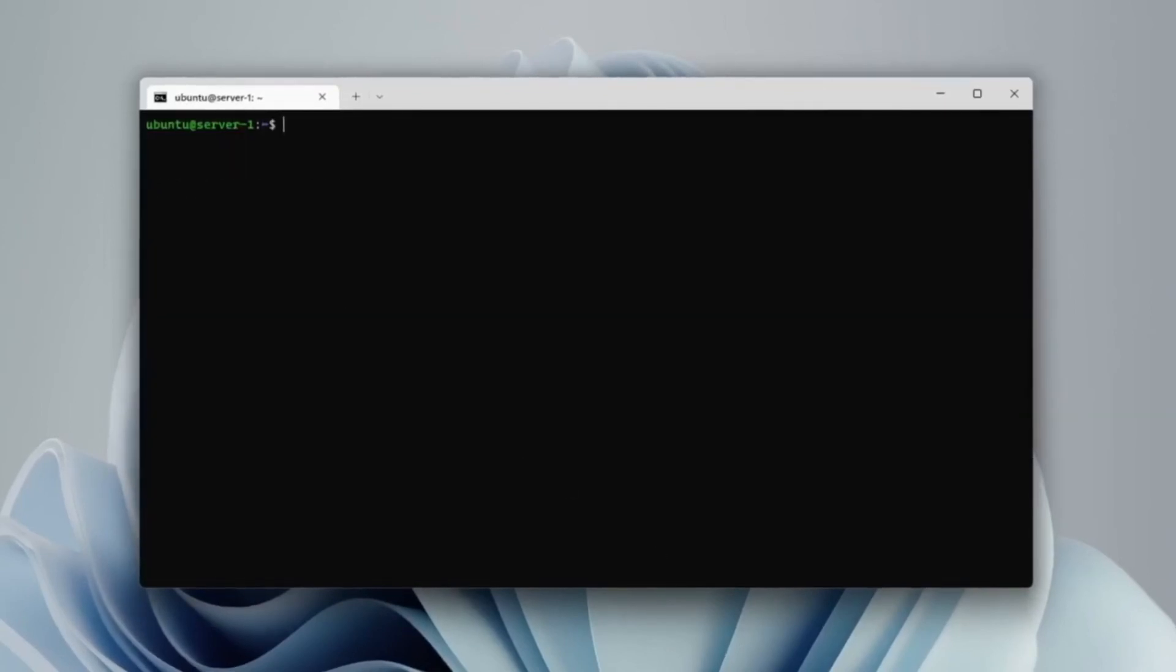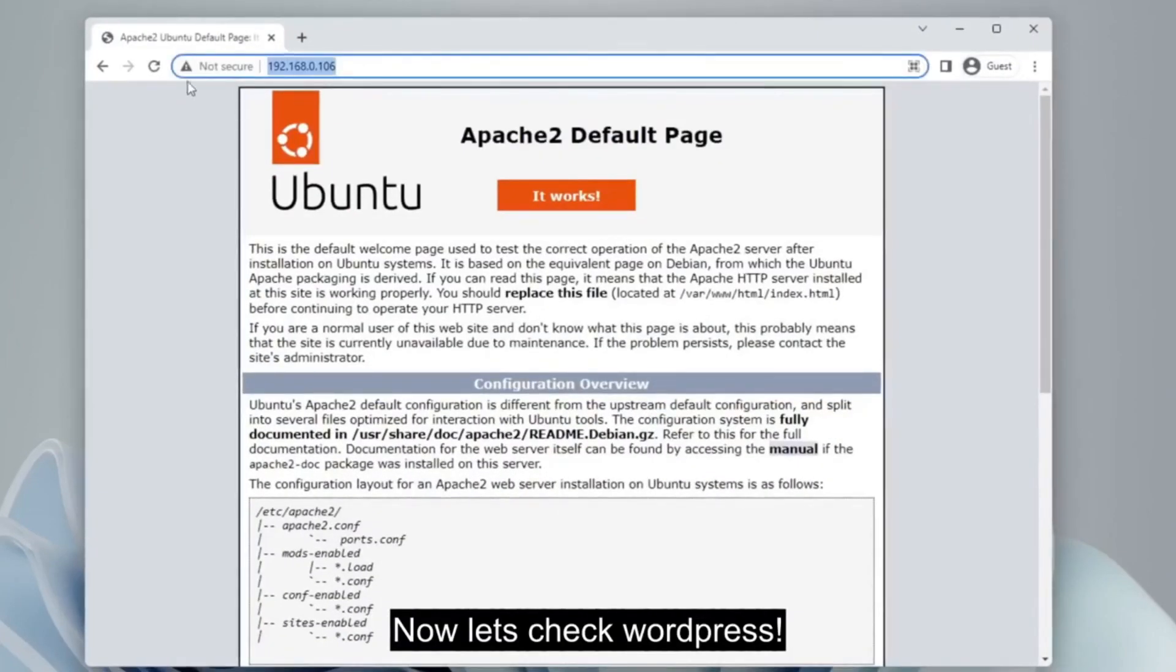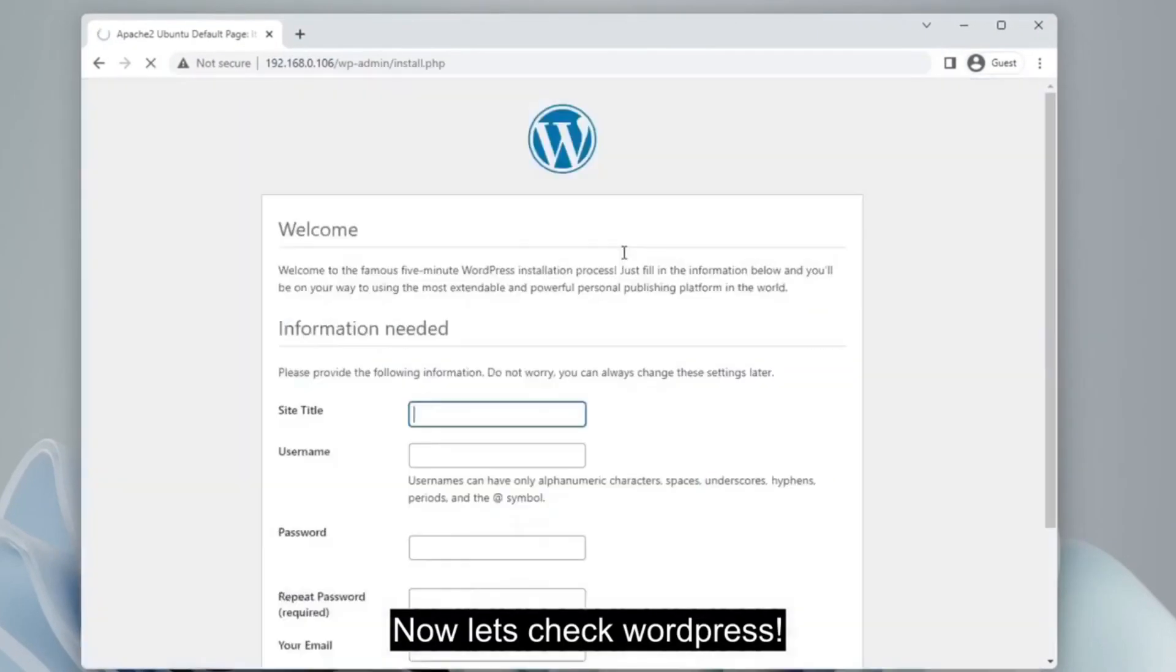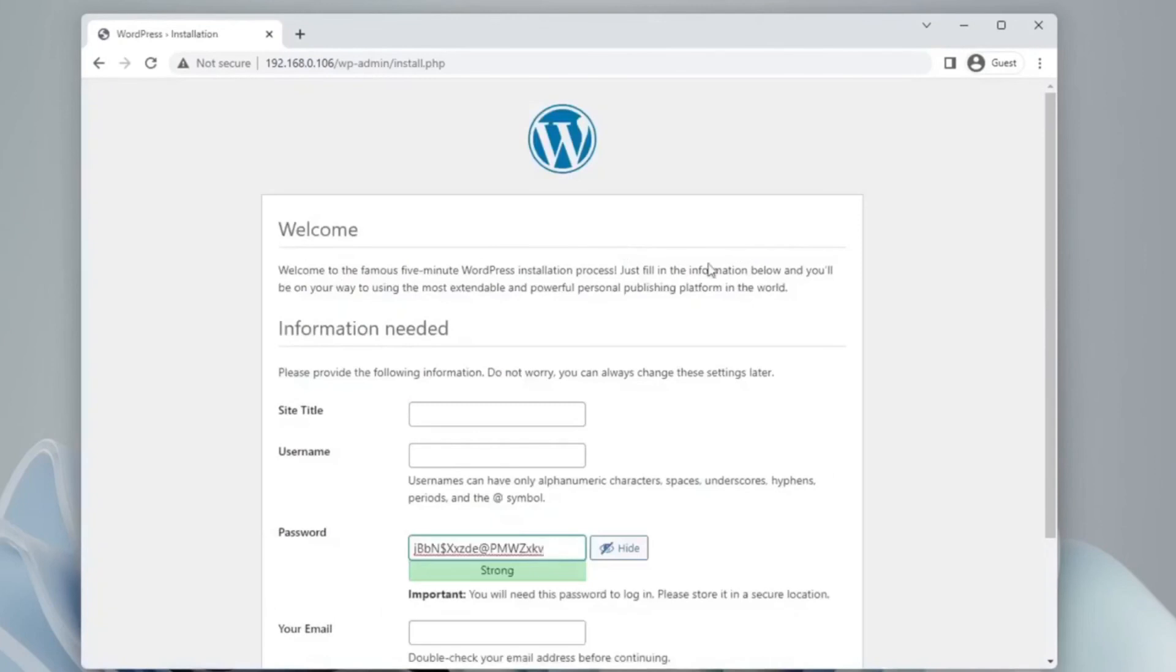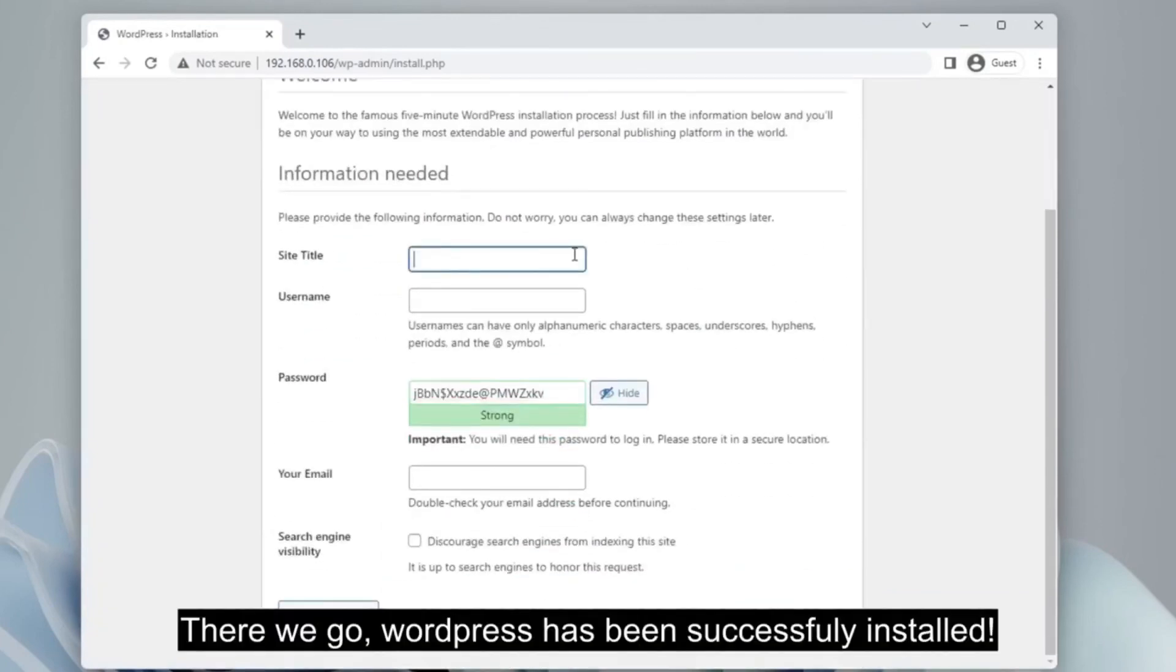Now we will check whether the WordPress installation is working. Refresh the browser. WordPress has been successfully configured and ready to go.